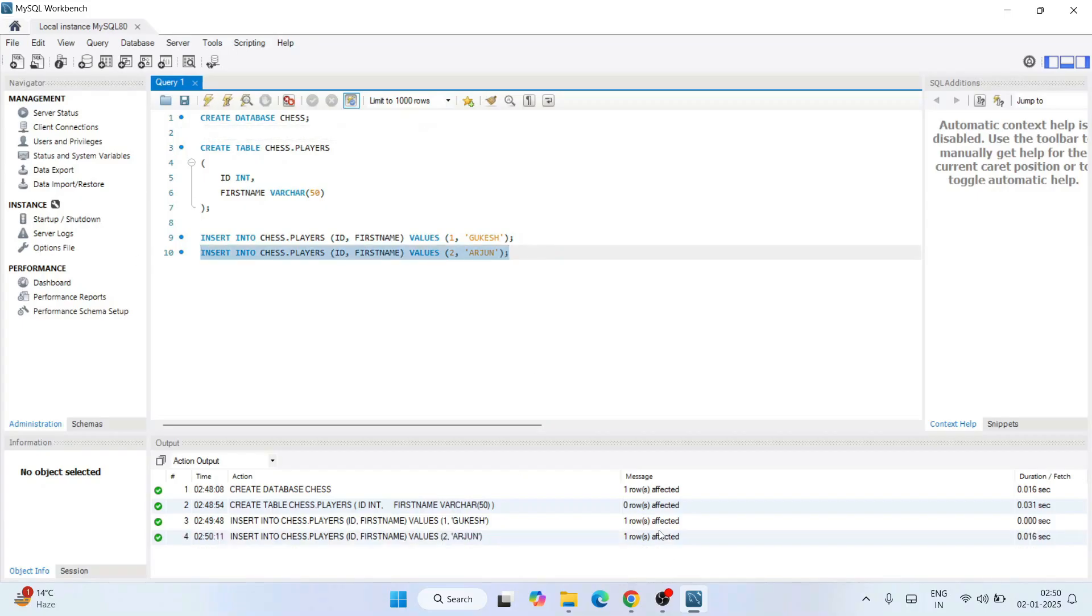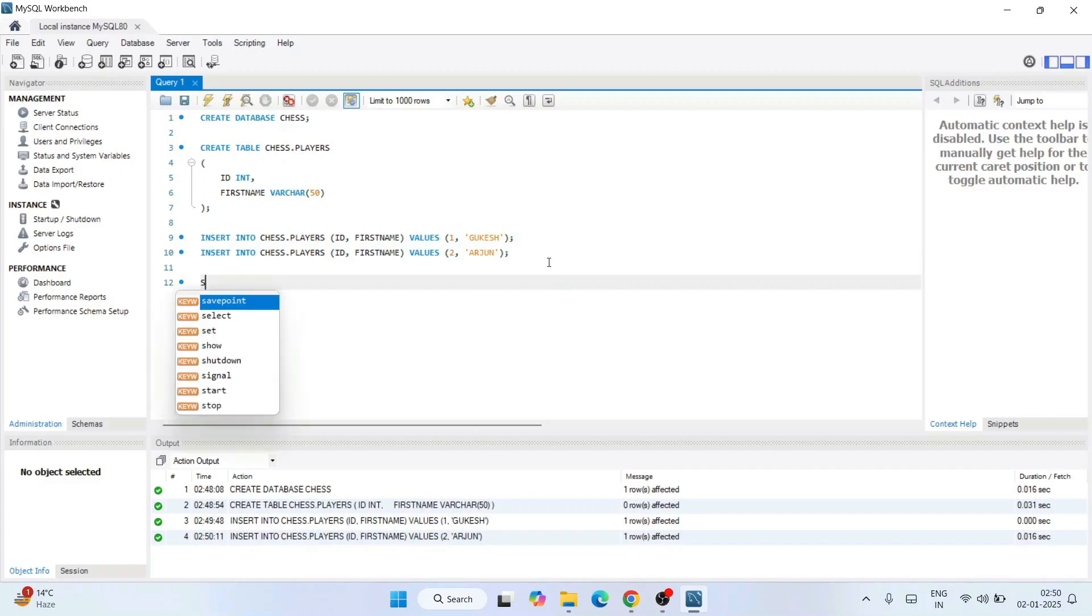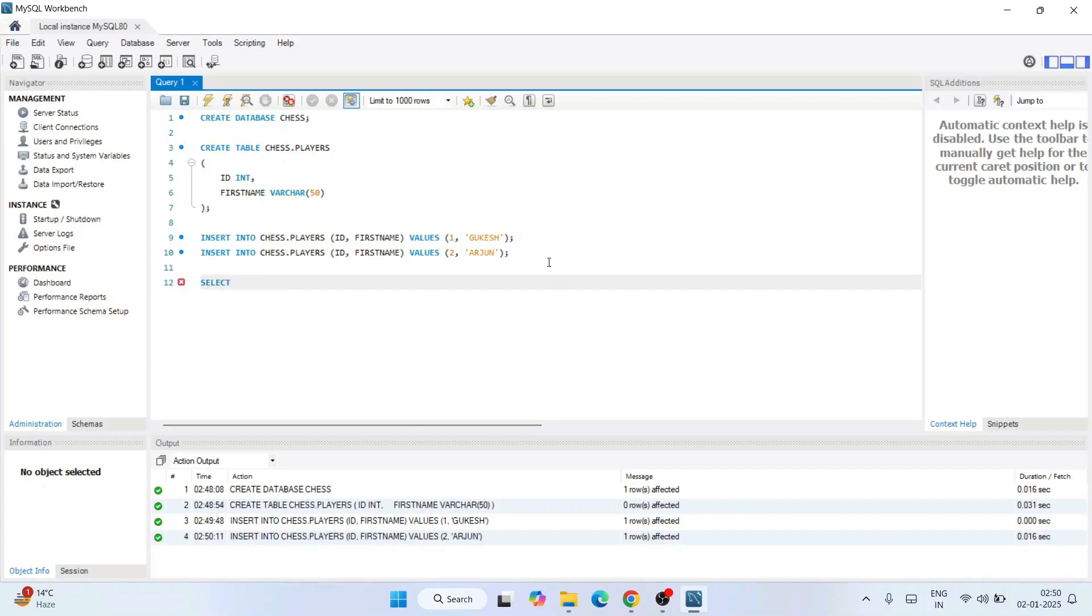Let's verify whether all details, all data are rightly inserted on our table or not. So SELECT * FROM our database chess and our table name players. Execute this. And there you go, you can see that our data is rightly fetched.